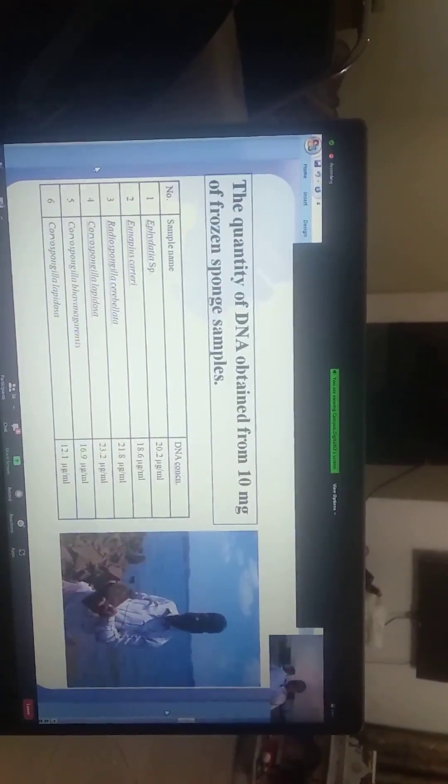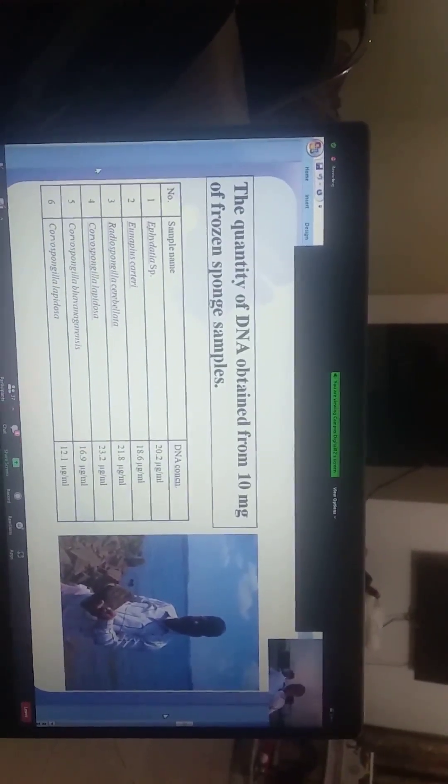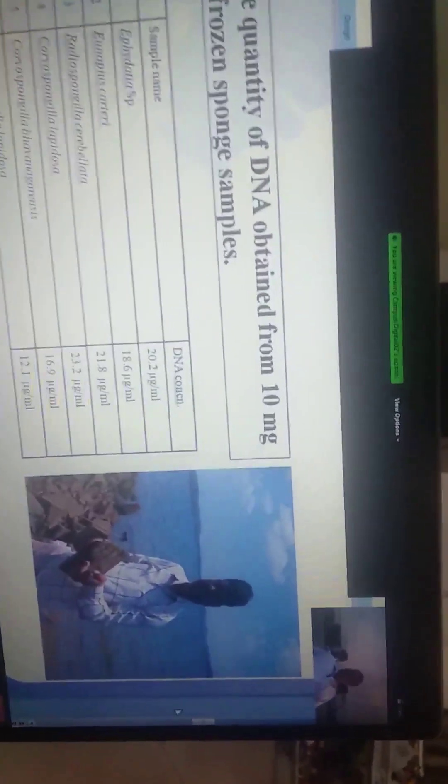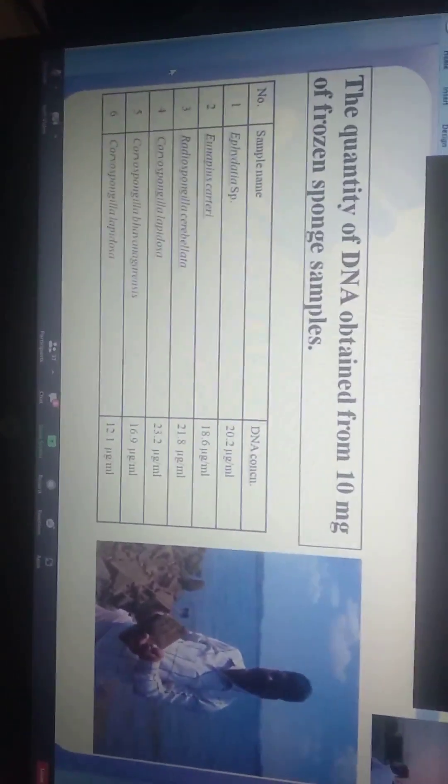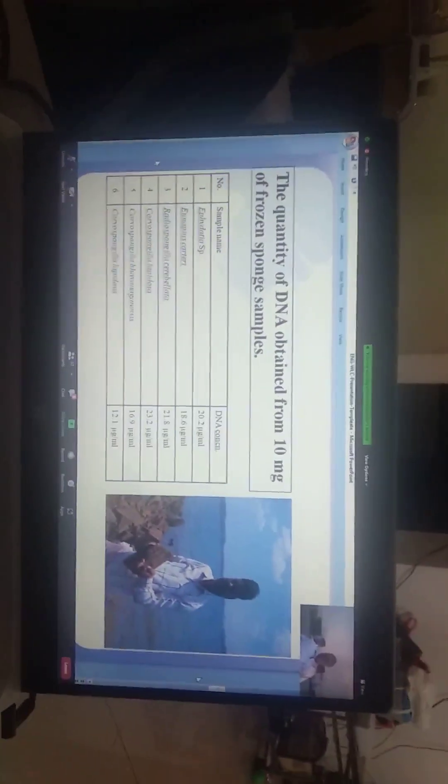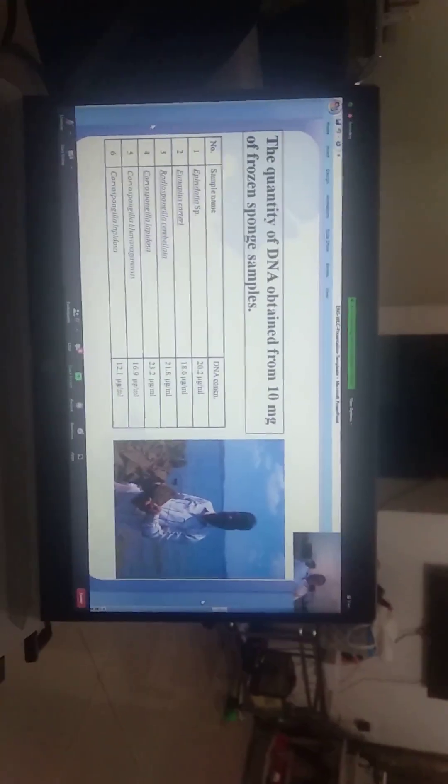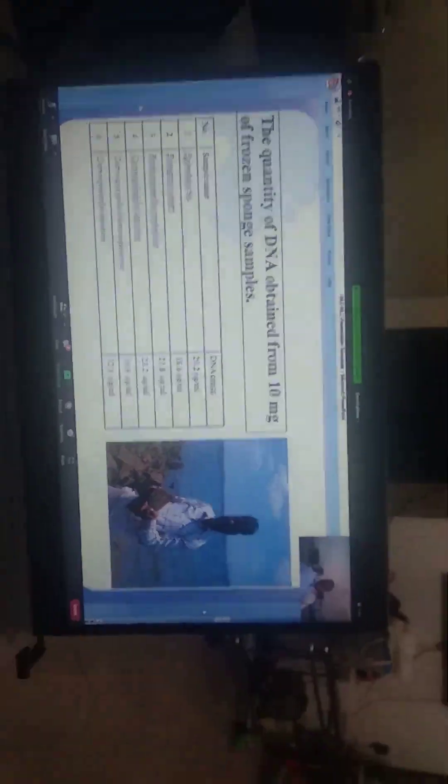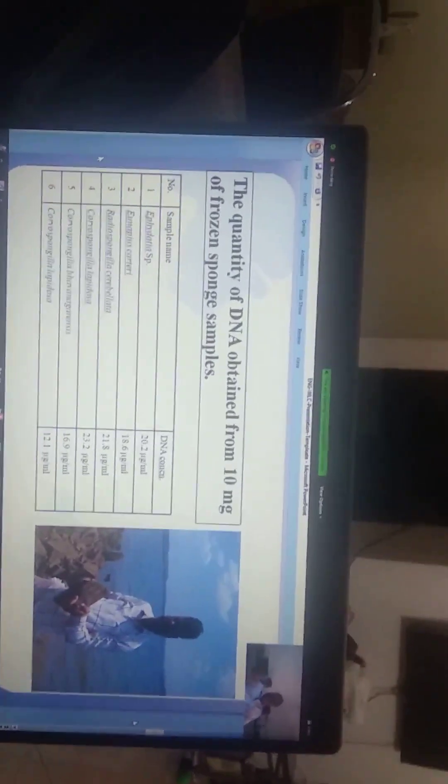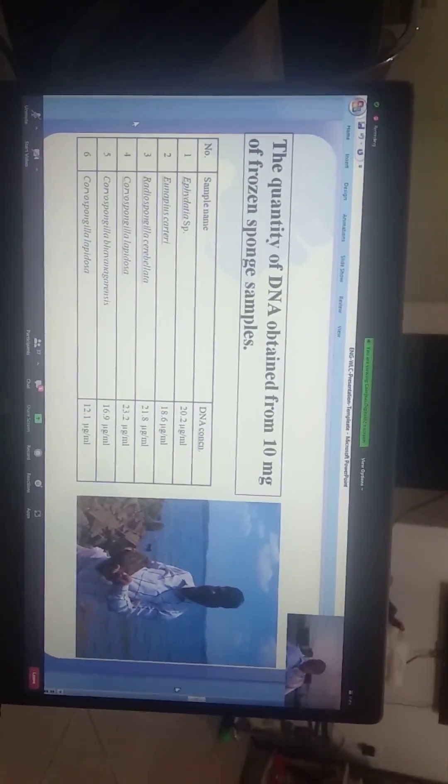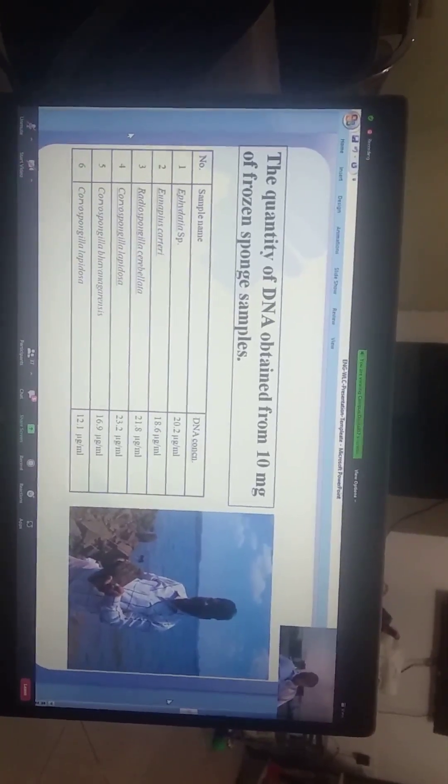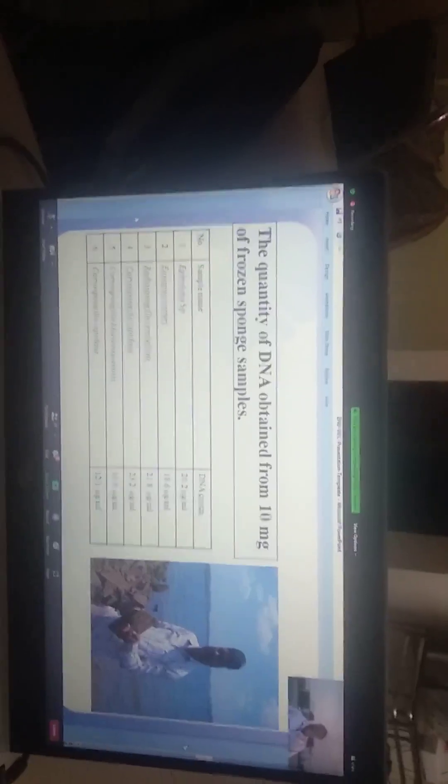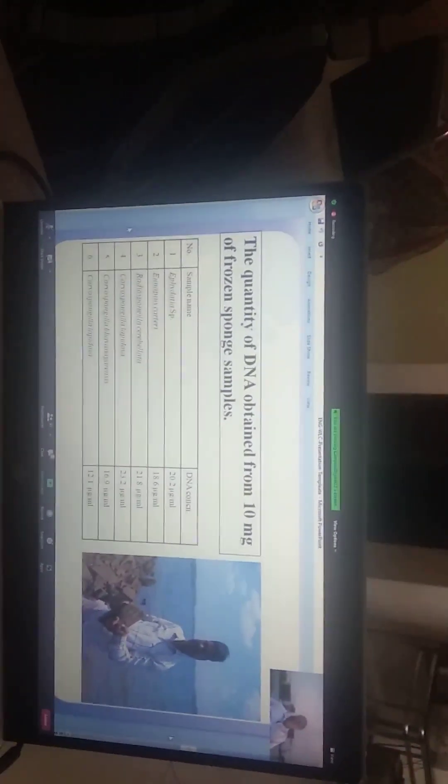The quantity of DNA obtained from 10 mg of frozen samples is as follows. The specimens included Ephydatia, Radiospongilla cerebellata, Corvospongilla lapidosa, Corvospongilla bhavanagarensis, and Corvospongilla lapidosa again. DNA concentrations were 20.2 ng/ml, 80.6 ng/ml, 21.8 ng/ml, 23.2 ng/ml, 60.9 ng/ml, and 22.3 ng/ml.